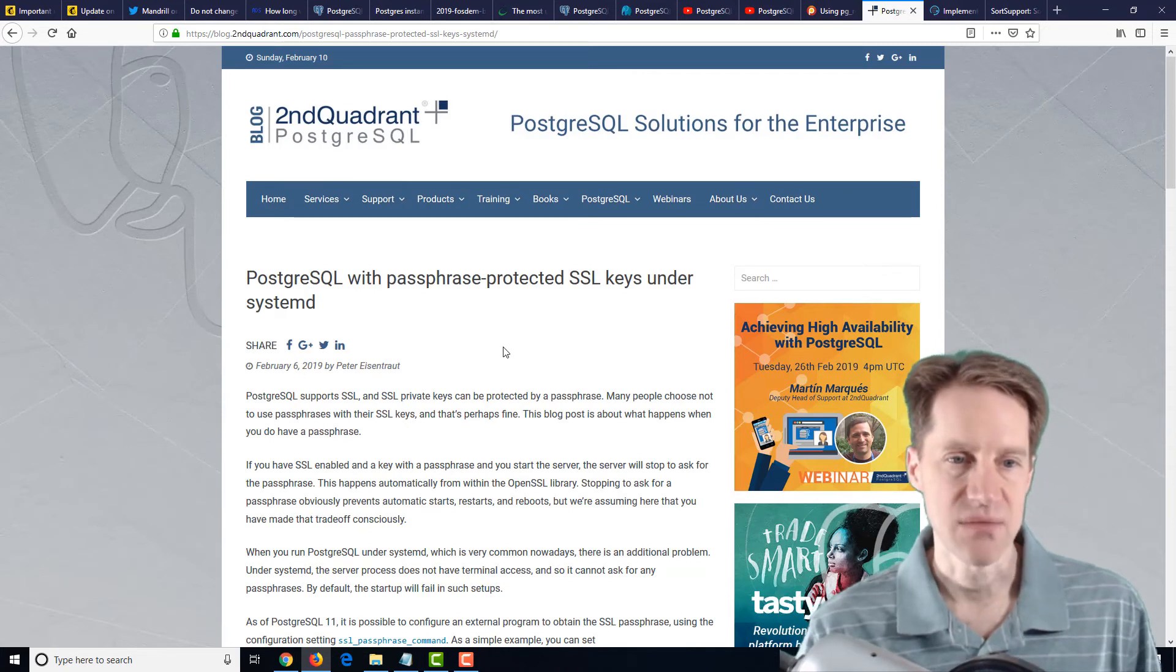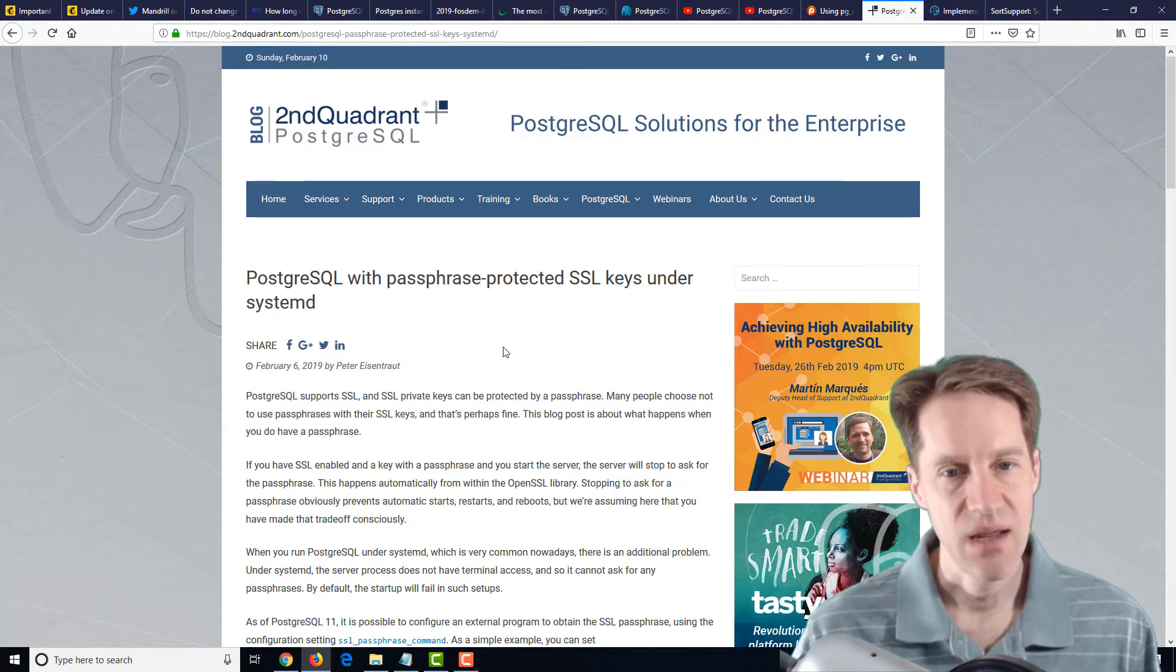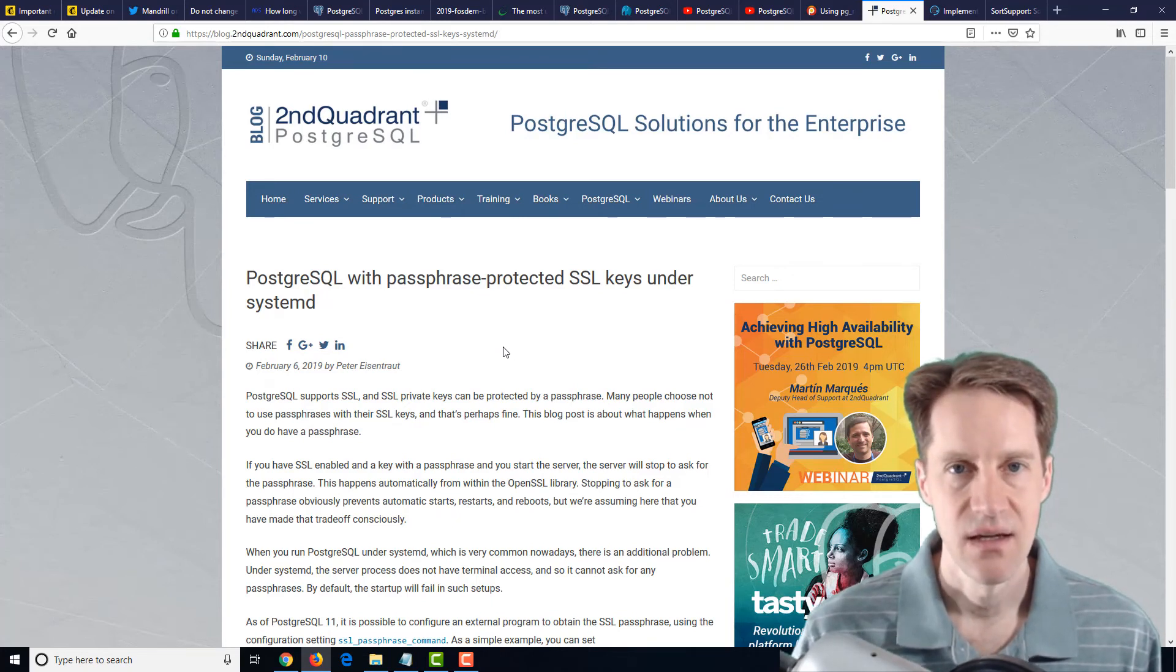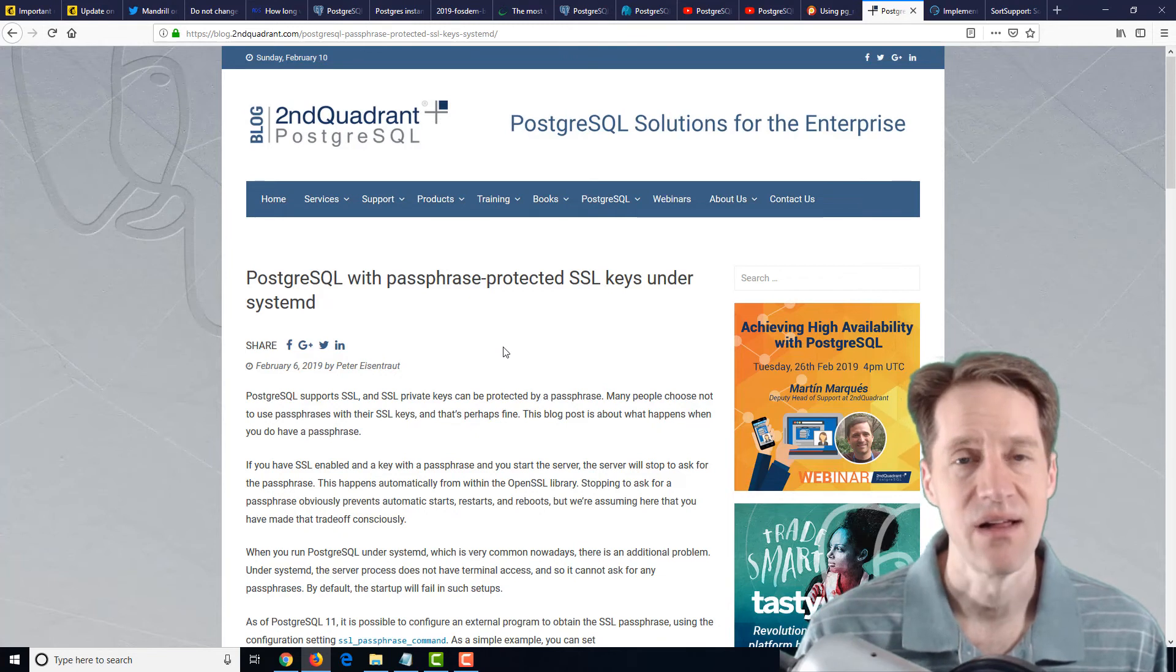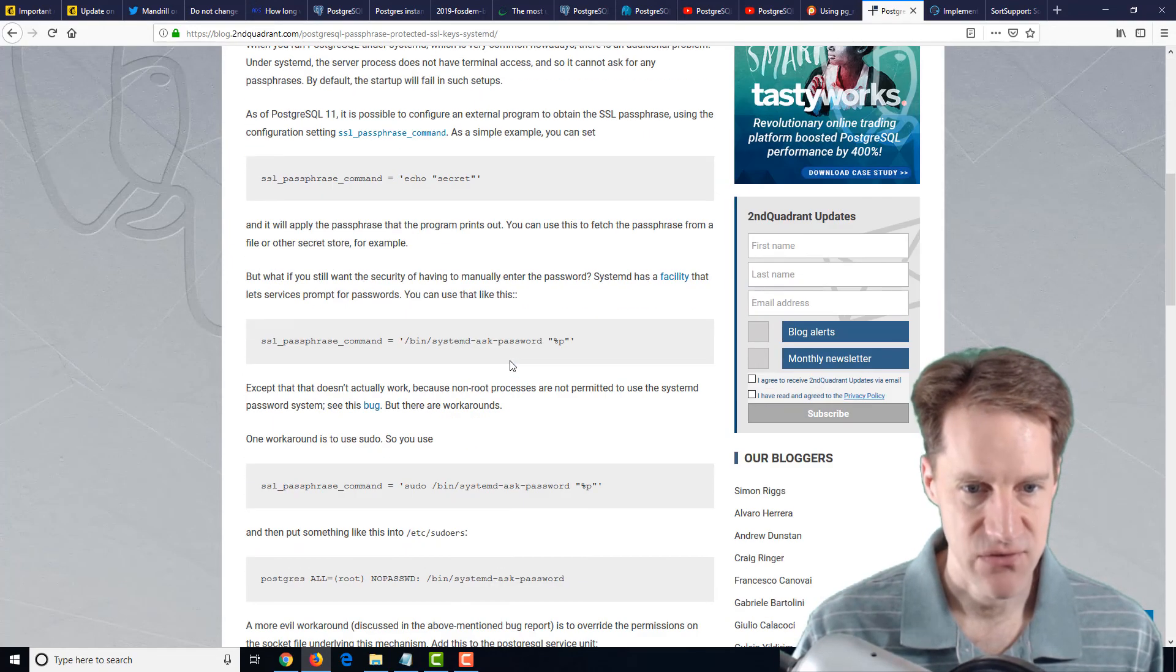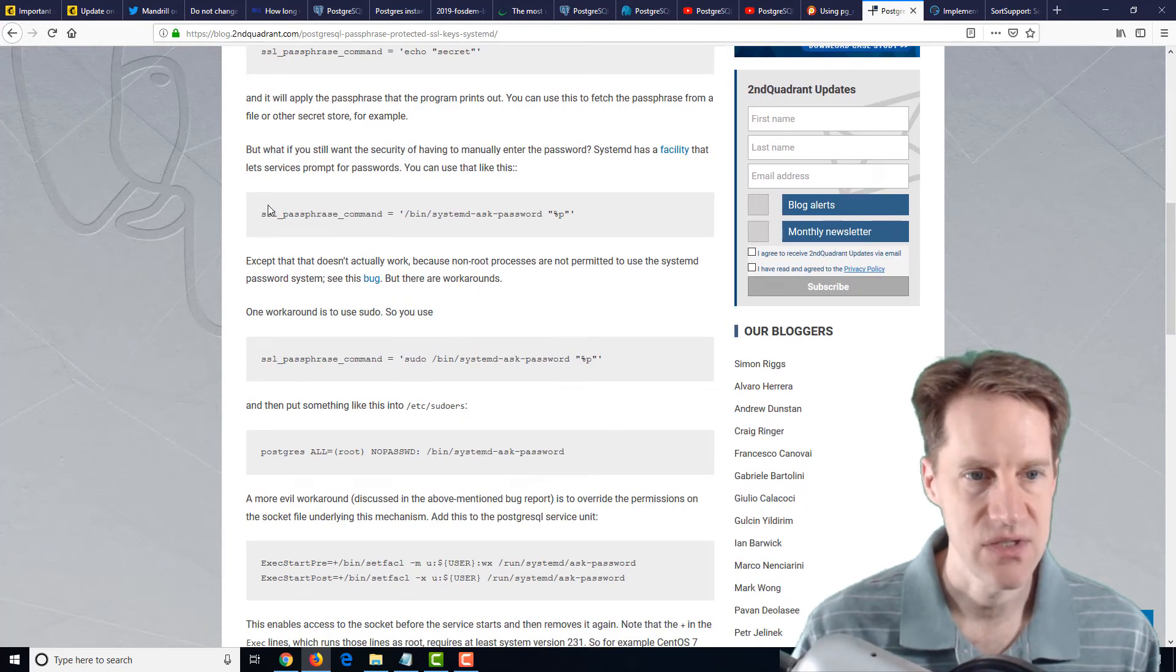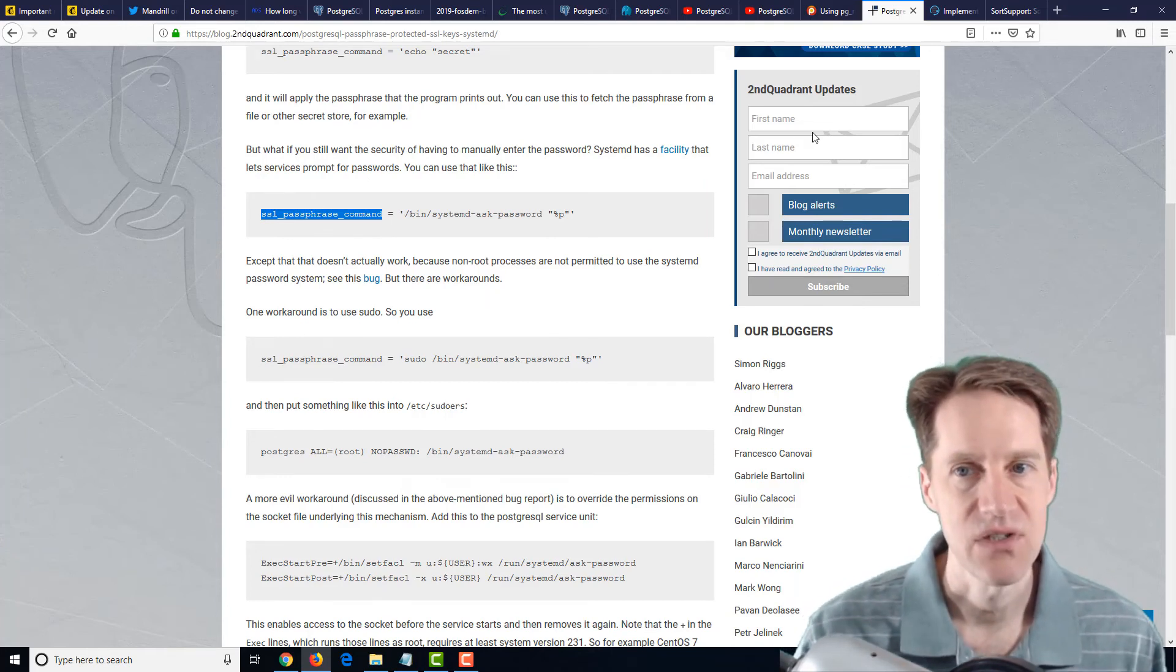Next post is PostgreSQL with passphrase-protected SSL keys under systemd. So this is talking about you can enable SSL with PostgreSQL, and a lot of times you may not password protect its SSL key because that means when you try to restart the service, there's no way to put in the key, and you can't start PostgreSQL. So a lot of times if you use it, you leave the key off so it can just restart easily. But if you wanted to use passphrases, it actually gives a few recommendations in here on setting it up such that you can do that using the SSL passphrase command. So if you're wanting to use passphrases with your SSL keys, definitely a blog post to check out.